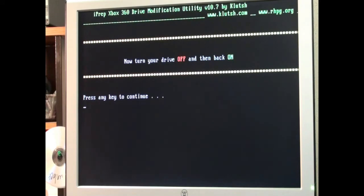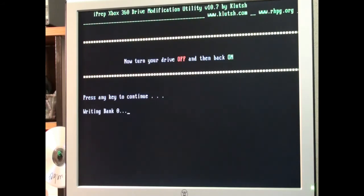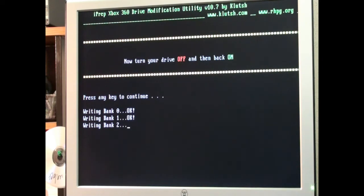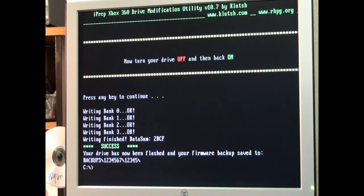Now at this point it says turn your drive off. Then back on. Press any key. So on the kit. I'm going to power cycle the drive. Off. On. And hit the space bar. Now it's writing the four banks. And once you get your green success you should be good to go.